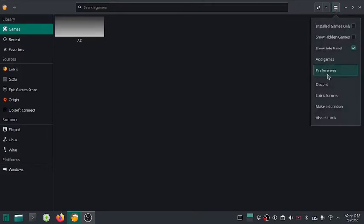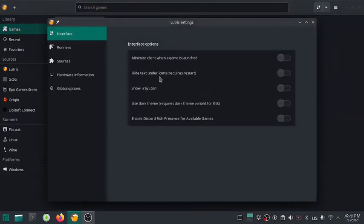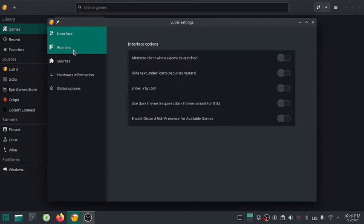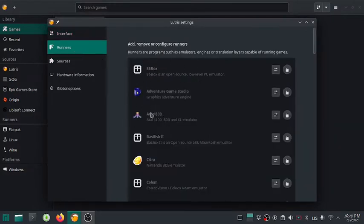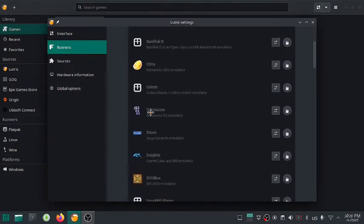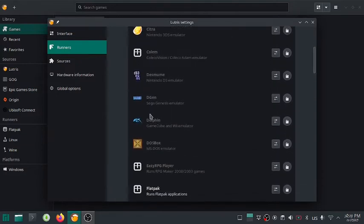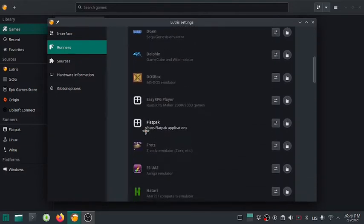To install Wine, go to preference and runners. Here you will see the list of emulators supported by Lutris. I will be installing a Windows game, so I will install Wine which is in the bottom of the page.